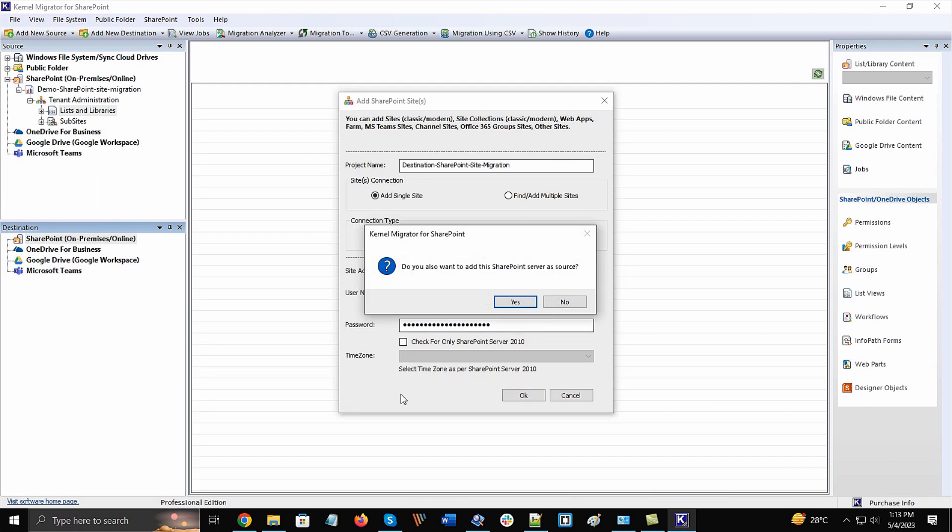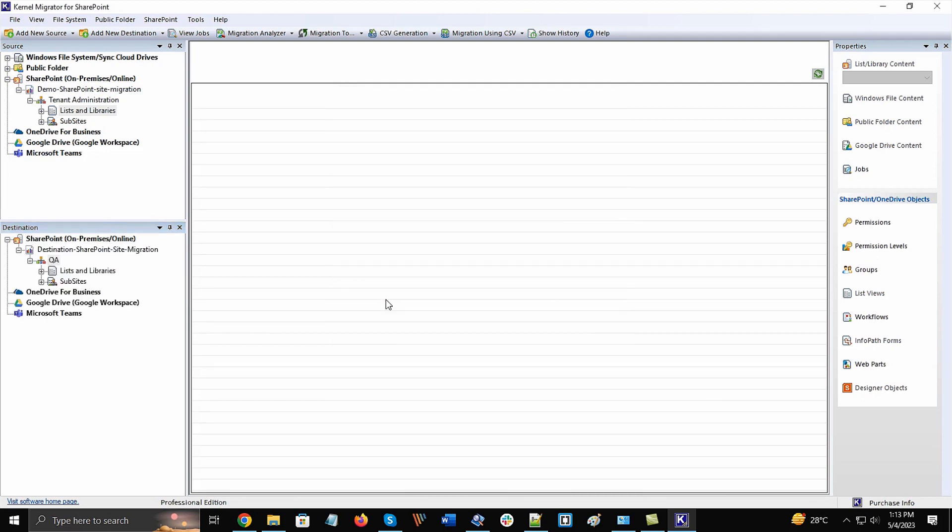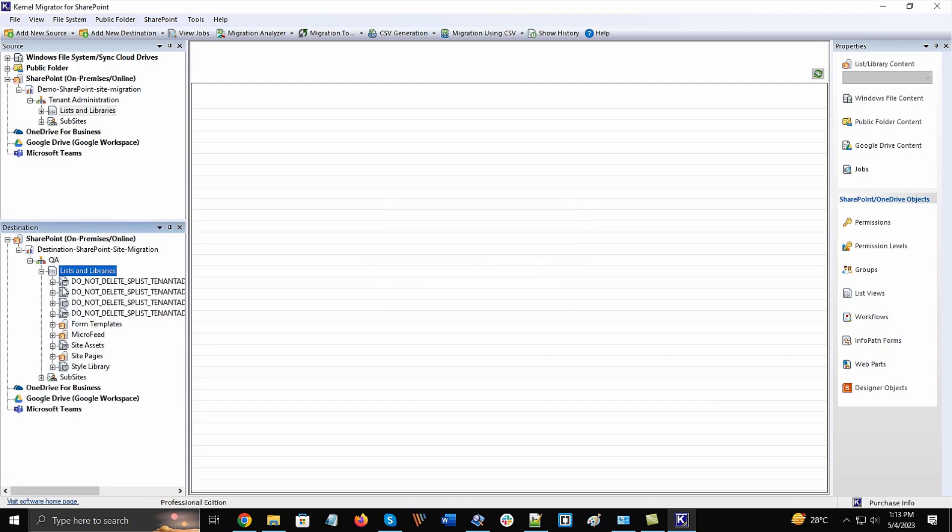A new prompt message will appear where it will ask whether you require to connect SharePoint as source. Click No and let the account connect with the server. The project will be created, and you can expand the folders to check the items of the site.